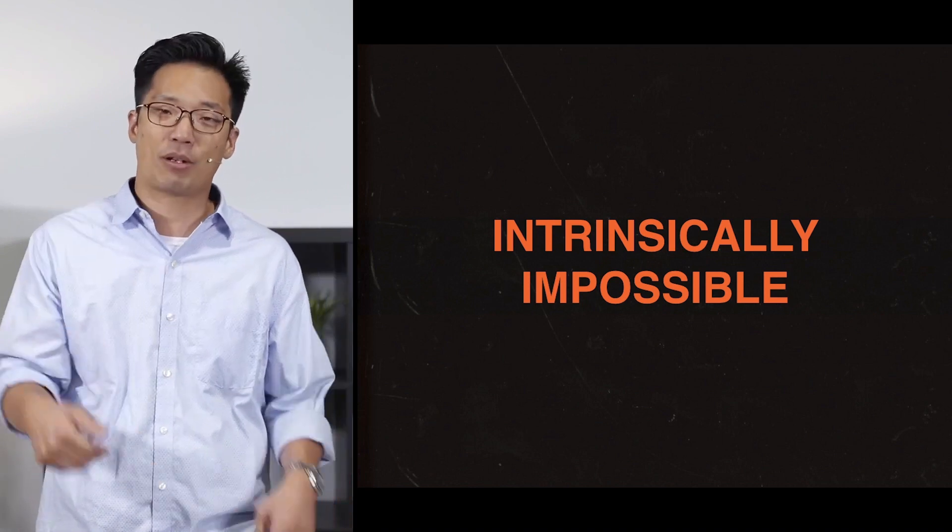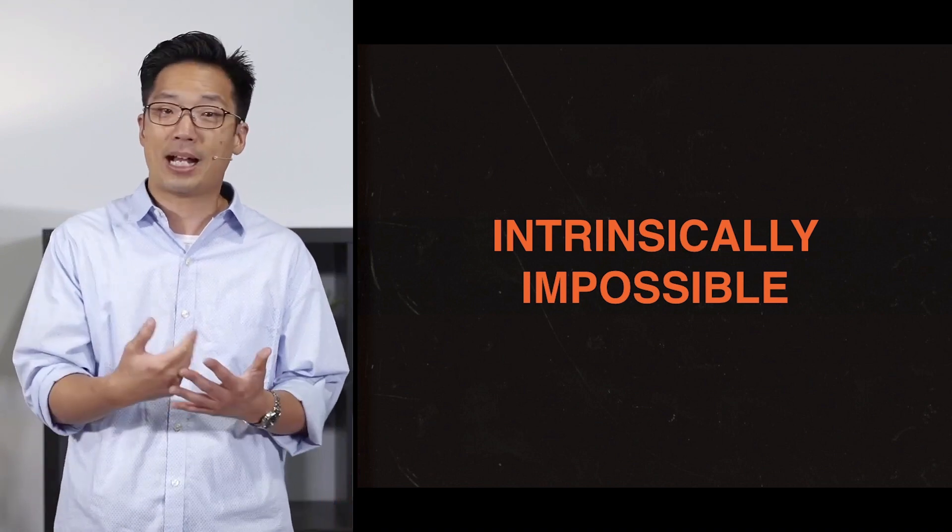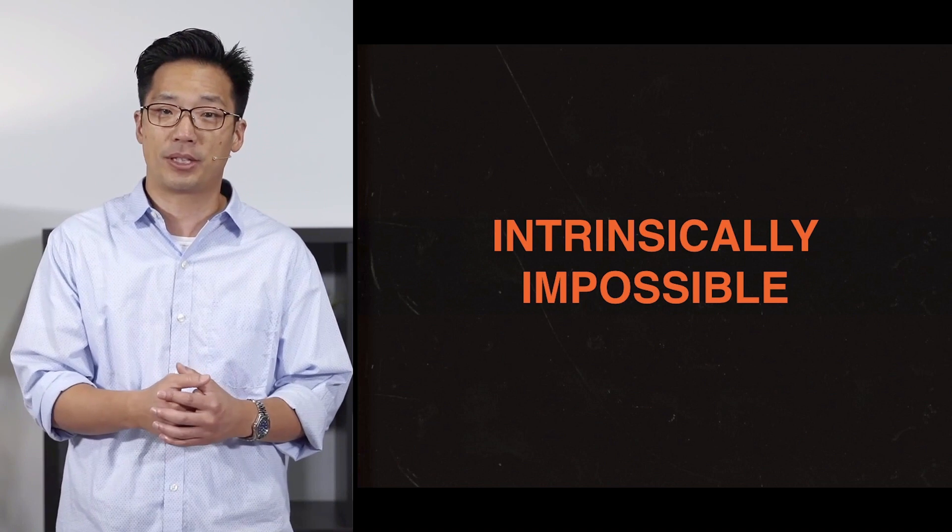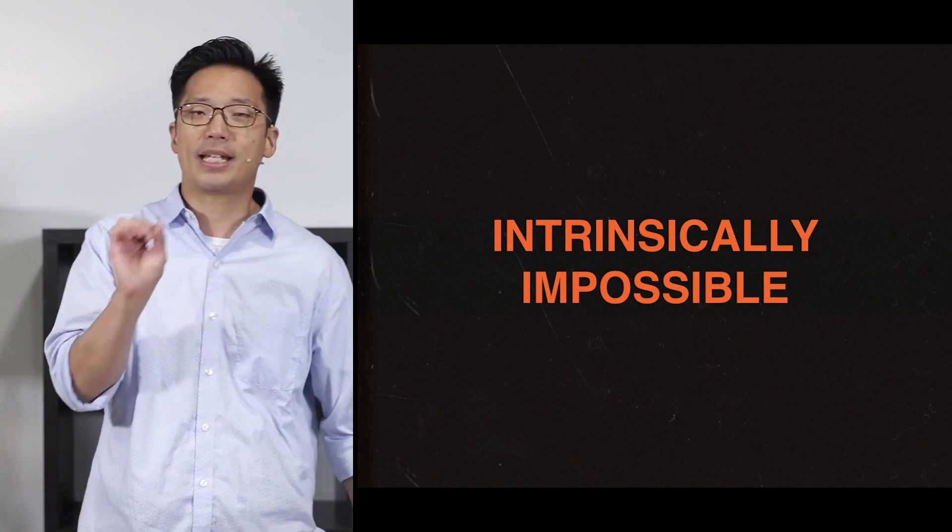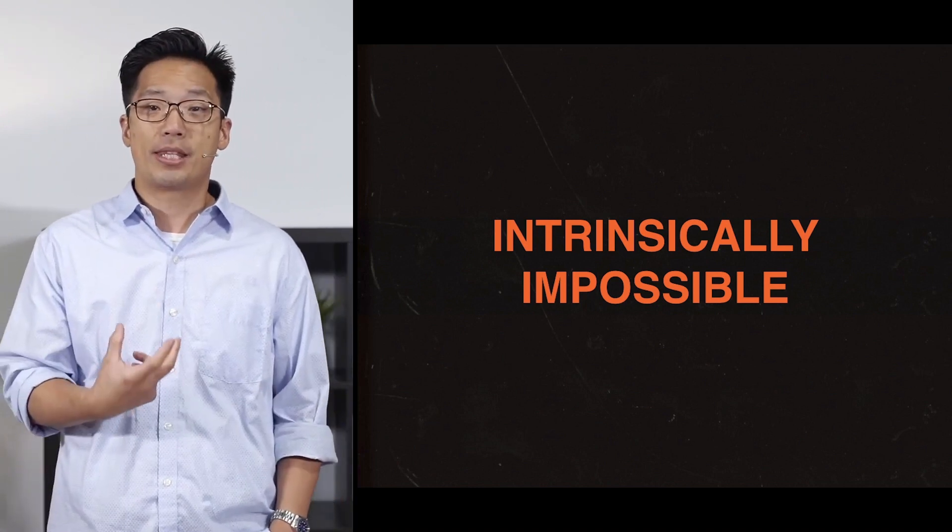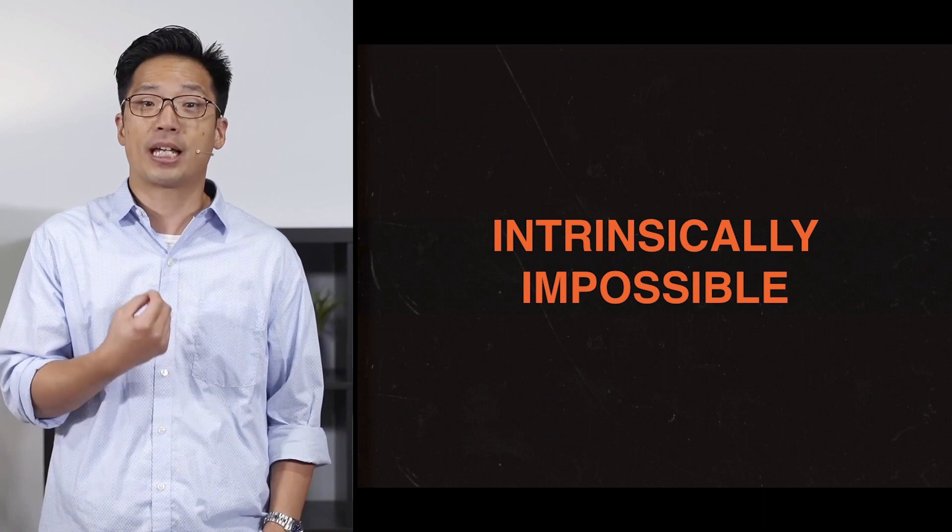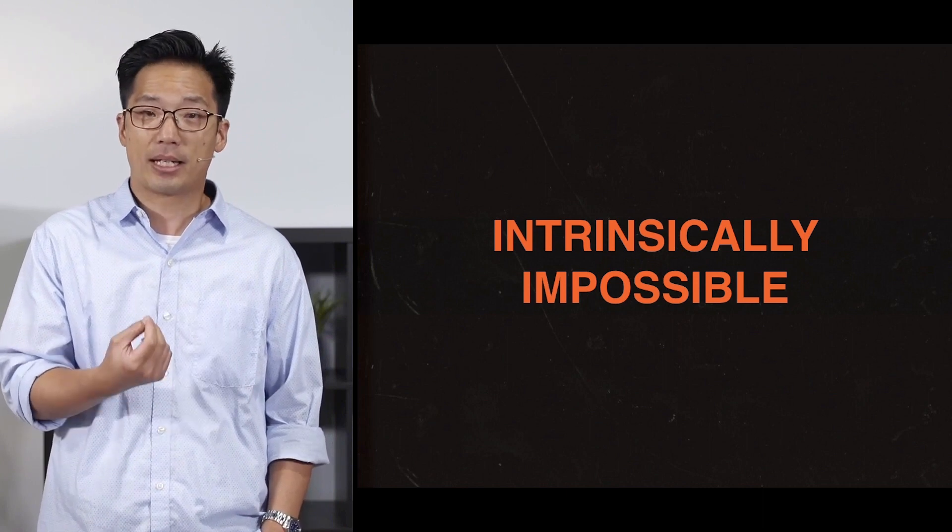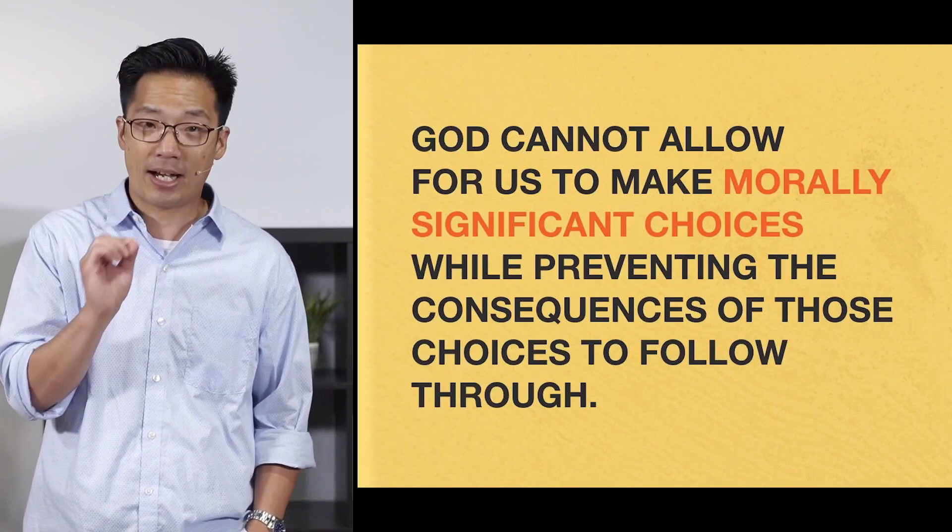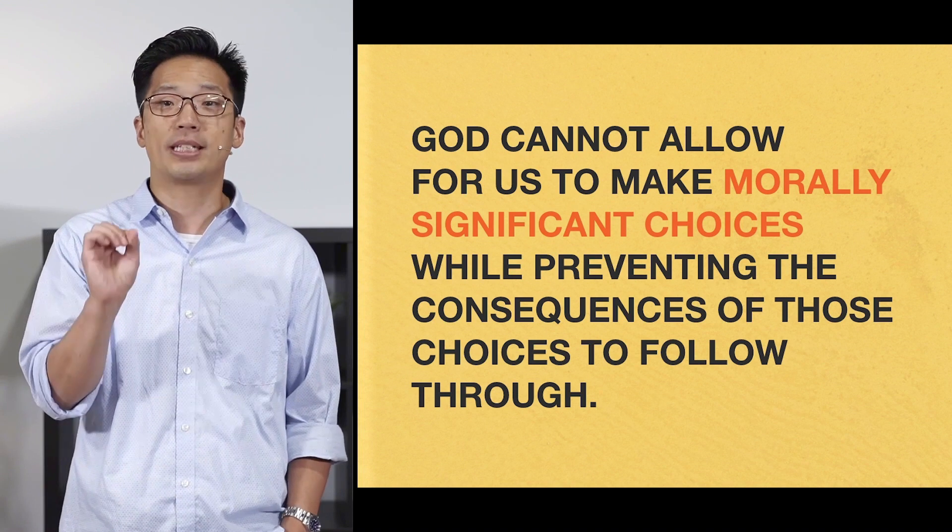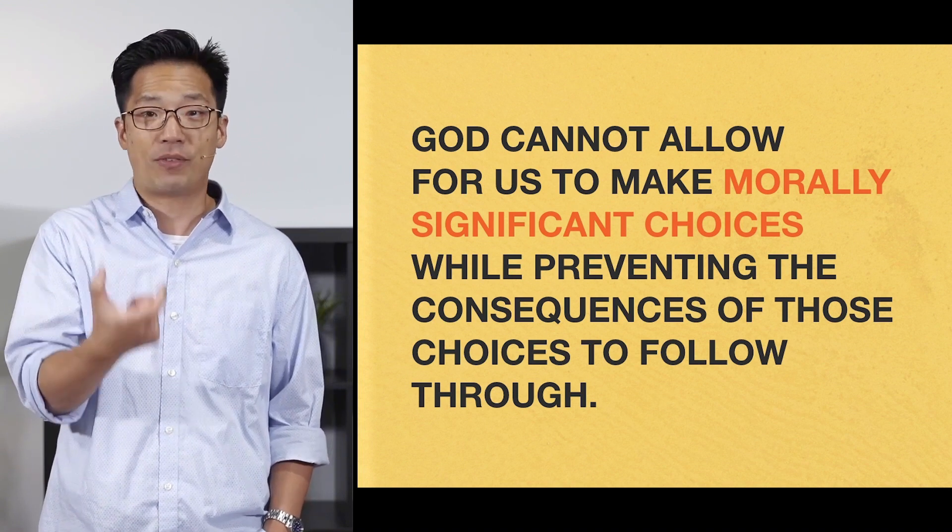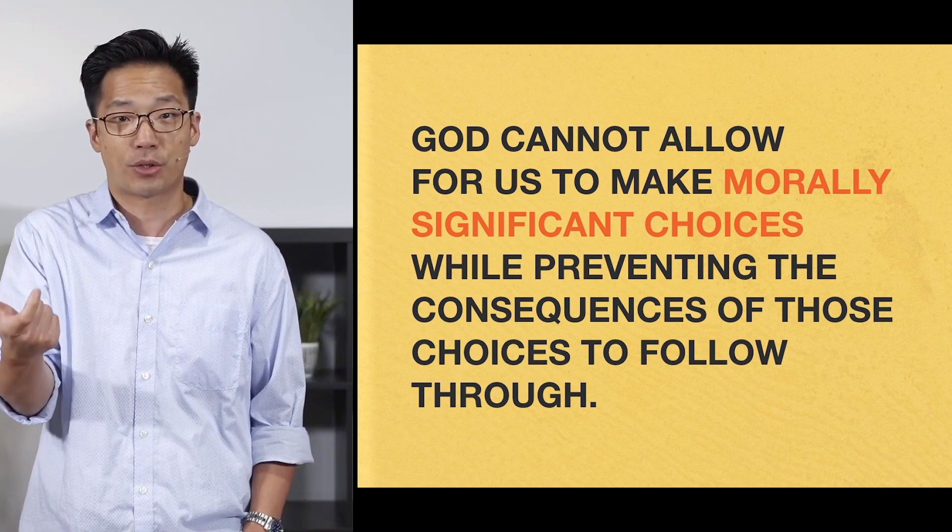Intrinsically impossible. So square circle. When you hear that term, just think of that. We can't have a square circle. That's an intrinsic impossibility. Now, applying that same principle to the choices that we as free agents can make. Think of this. God cannot allow for us to make morally significant choices while preventing the consequences of those choices to follow through. That also is intrinsically impossible.